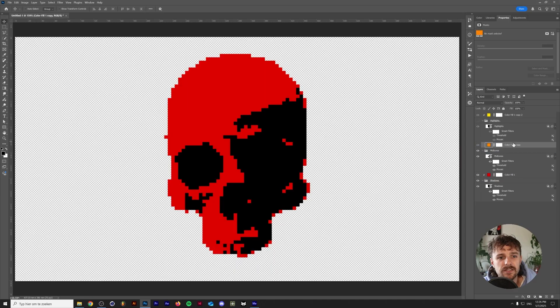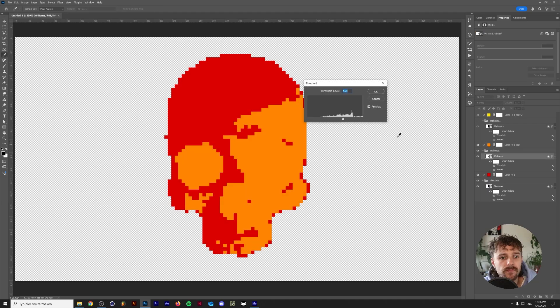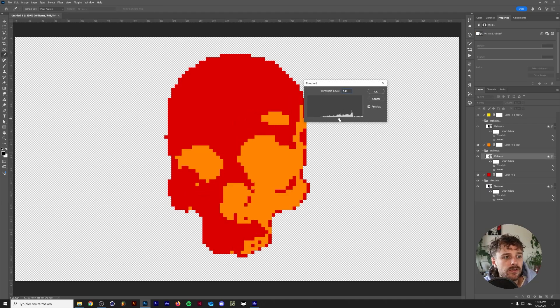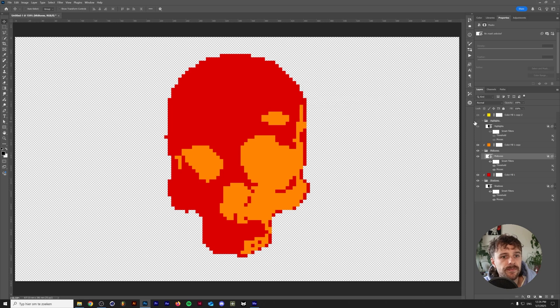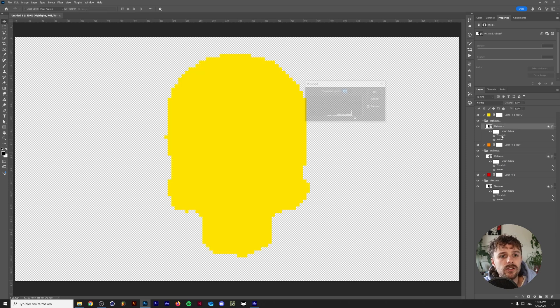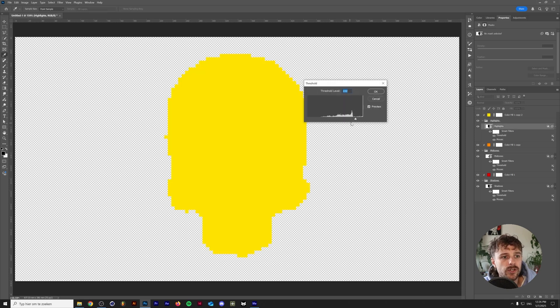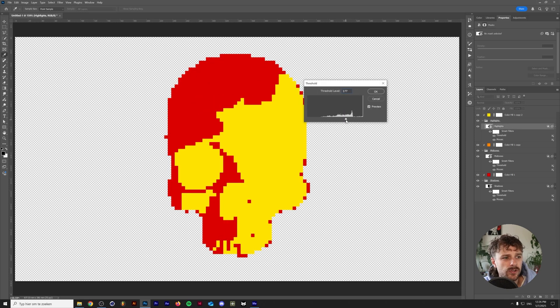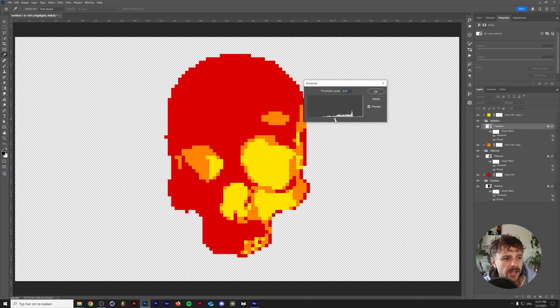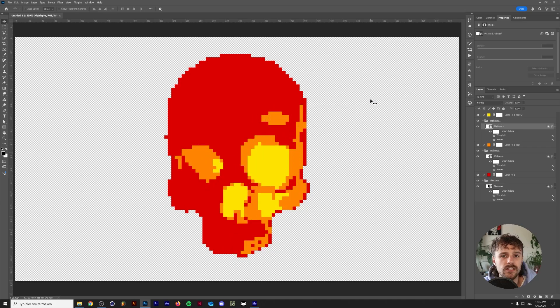And I just realized that I switched the colors around. My bad. So I'm going to just fix that real quick. And now we can just slide in those midtones somewhere around here. And we can also use the threshold to do the same thing for the highlights as you can see right here.